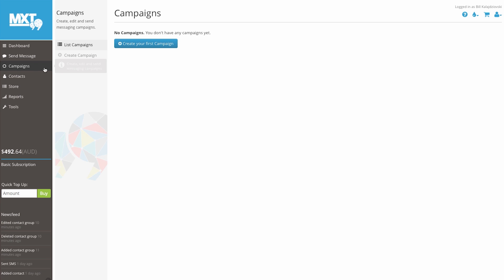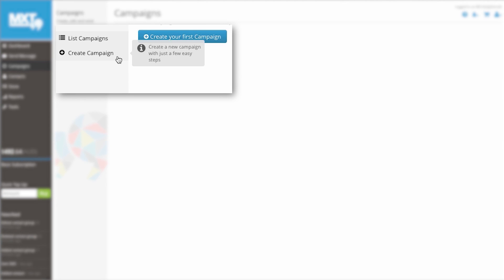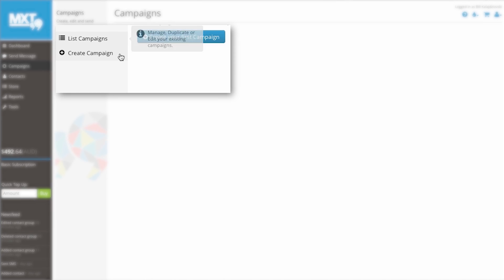Here we can click on the Create Campaign tab to start a new campaign, or simply view existing campaigns in the List Campaigns tab. So let's get started.